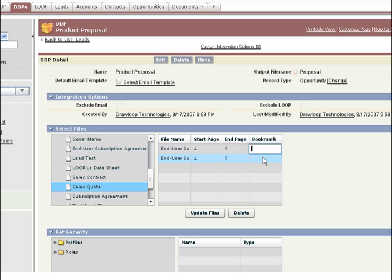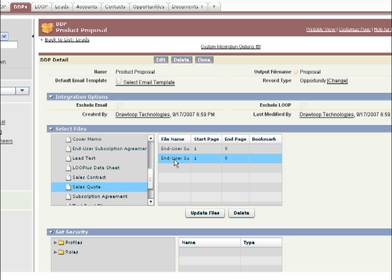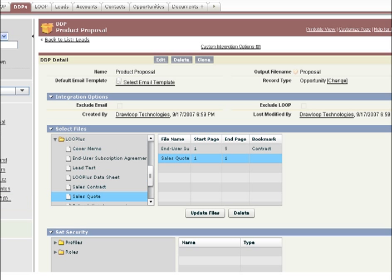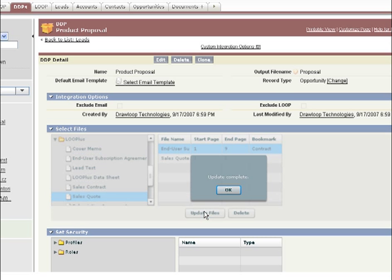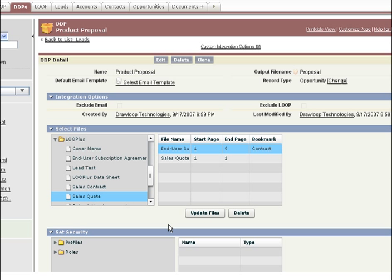If you need to look at any original file, you can double-click the file name to download it from Salesforce. Once you have selected the appropriate pages and put them in the proper order, click Update Files.